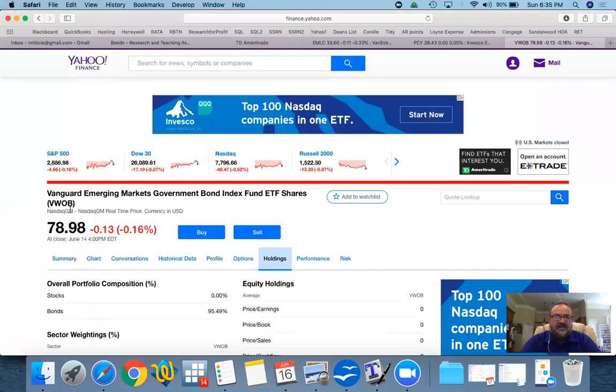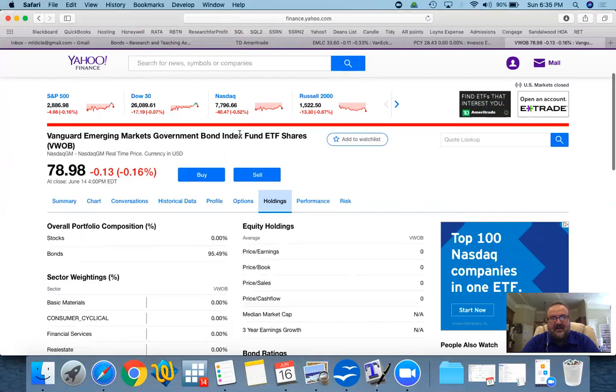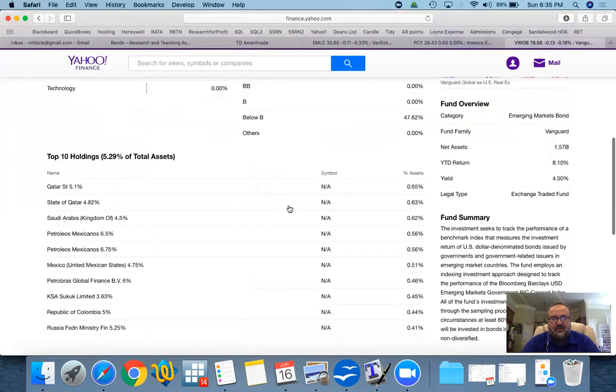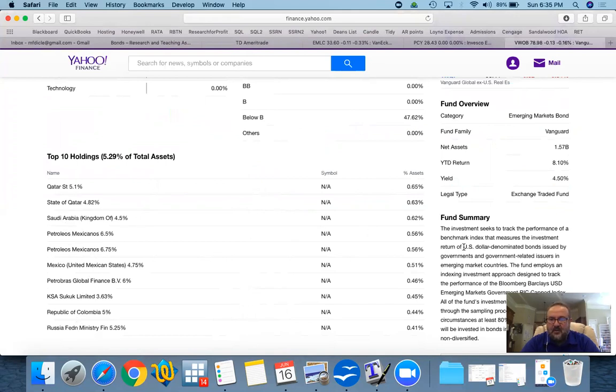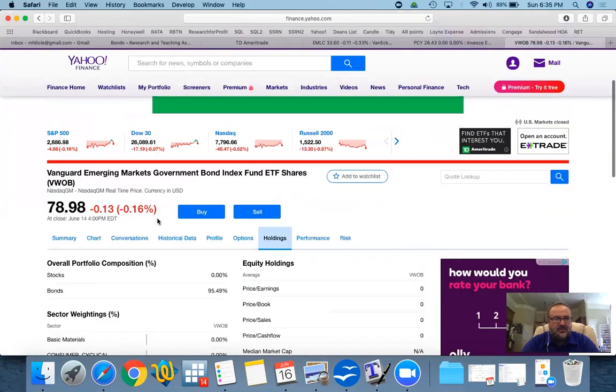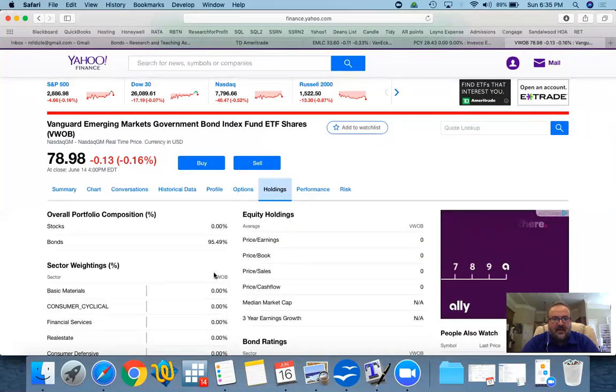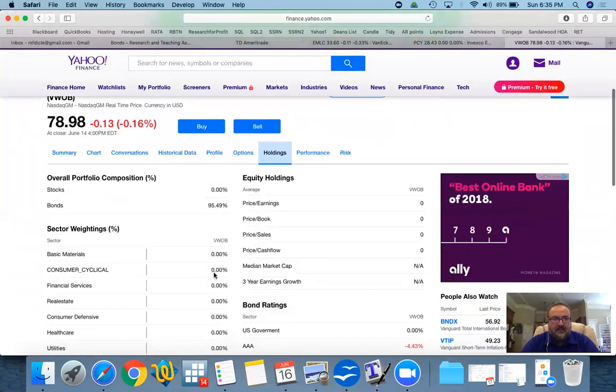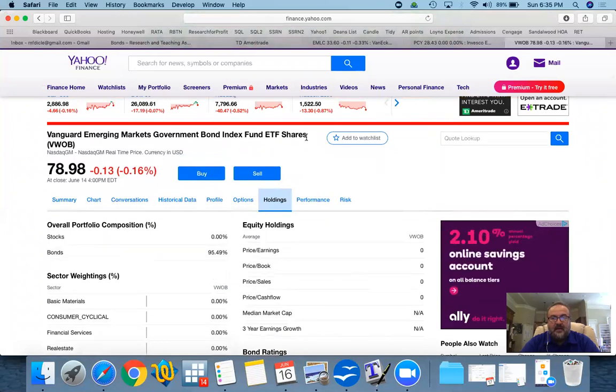This is an ETF, VWOB, Vanguard Emerging Markets Government Bond Index Fund. If you look at the holdings, you'll find that this is Qatar, state of Qatar, Saudi Arabia, Petrolios Mexicanos, and so on. So this is US dollar denominated, issued by governments and government related issuers. This would be an example of, because it's dollar denominated, almost like a eurobond ETF.